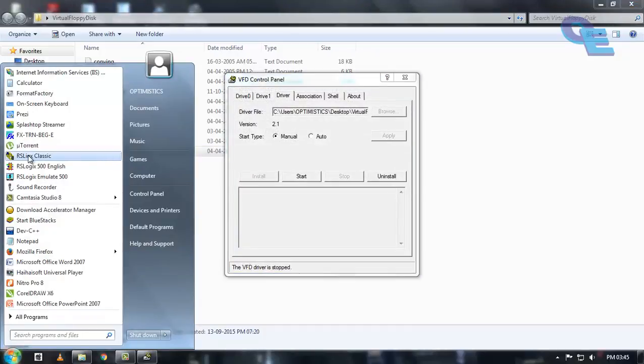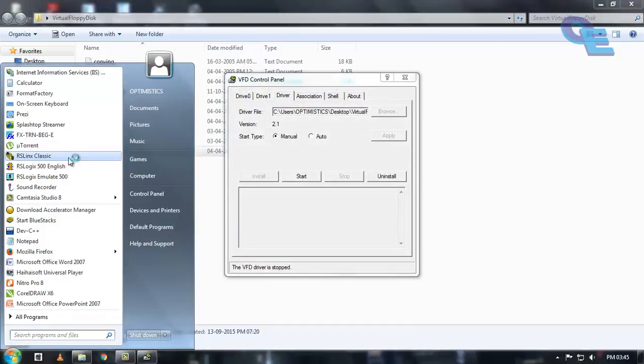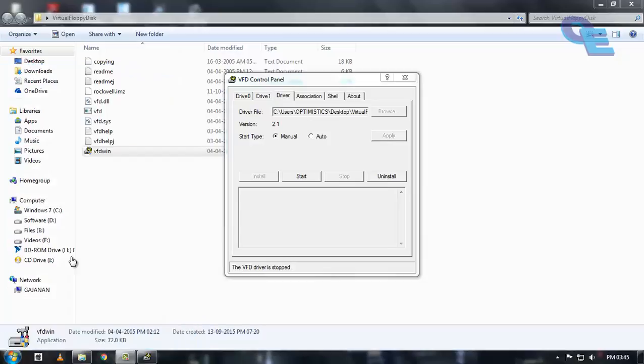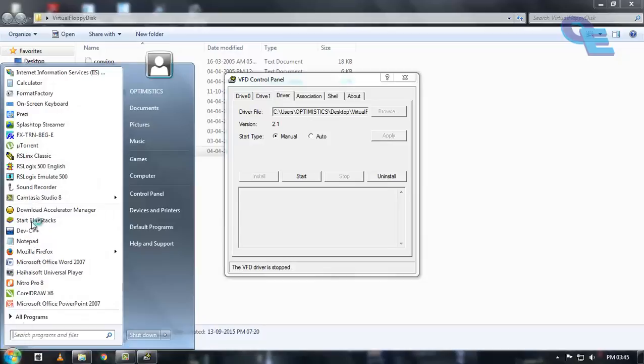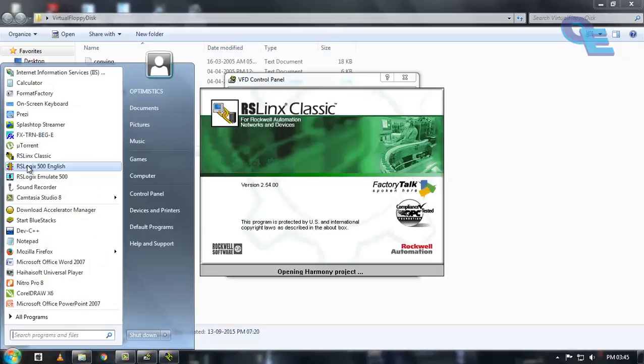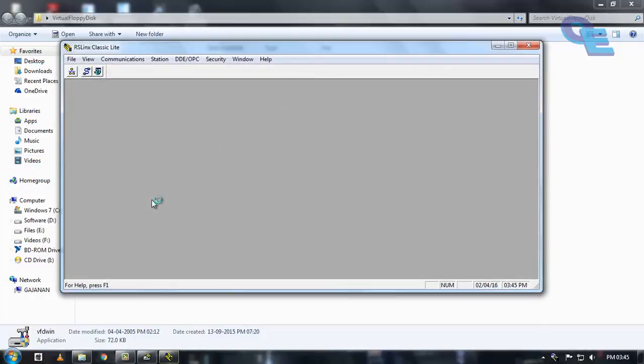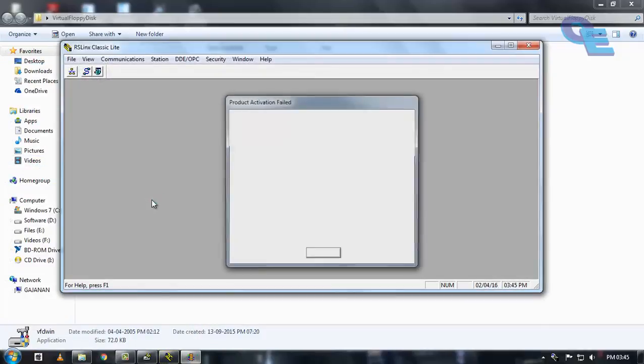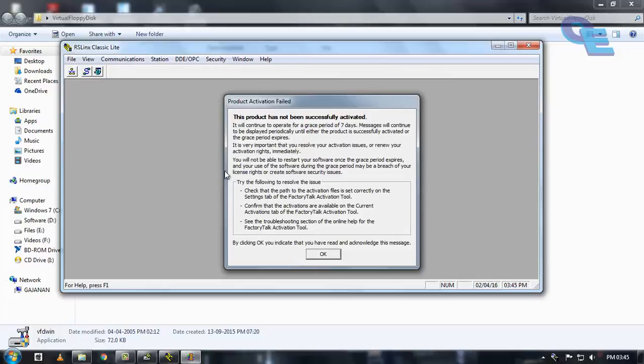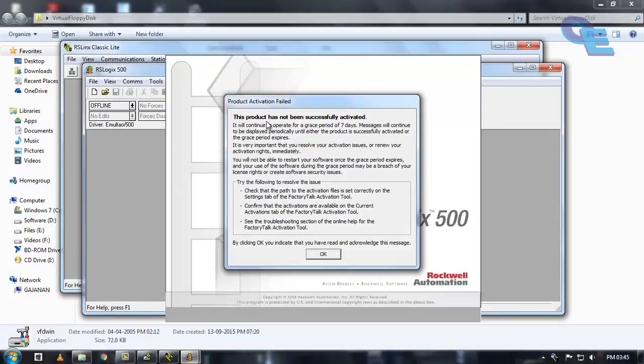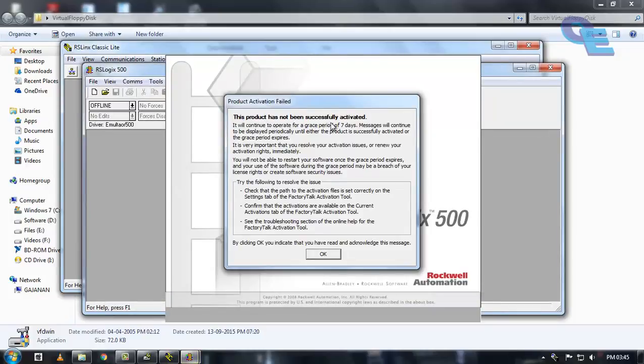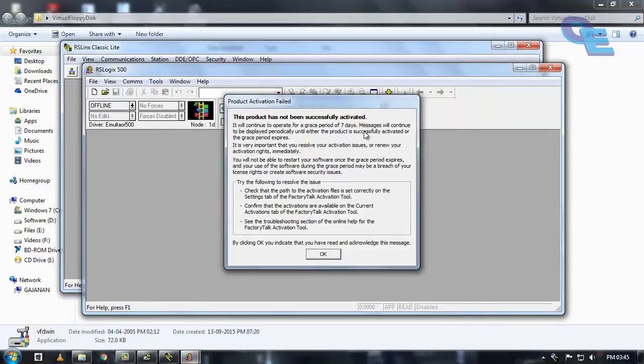Before going for programming, I will show you how this will work. Here it is showing that this product has not been successfully activated. Grace period is 7 days.